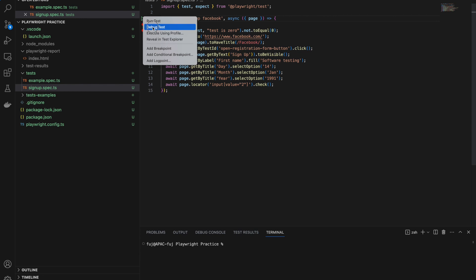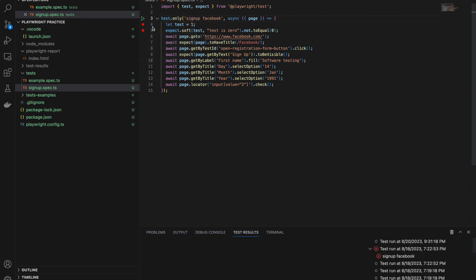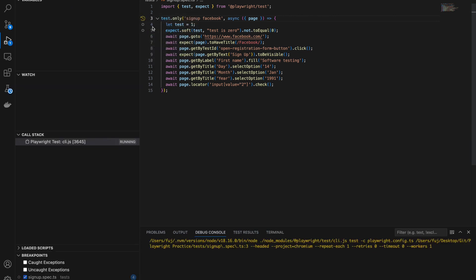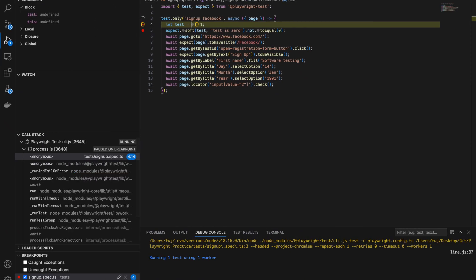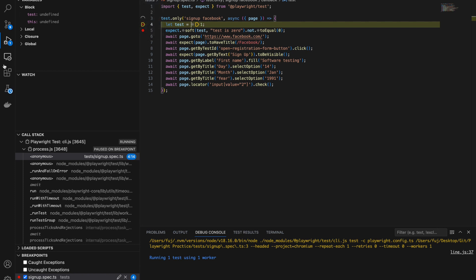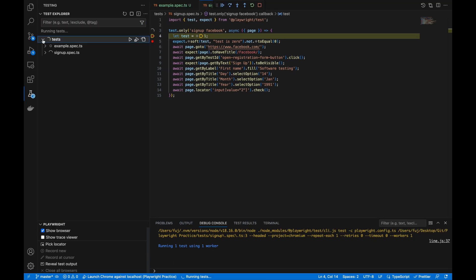You can click on 'Debug Test' and it will start debugging in UI mode. You can see it is running and it will open the actual browser in UI mode so you can see what is happening. From here you can also see the tests running, and it will run in debug mode.